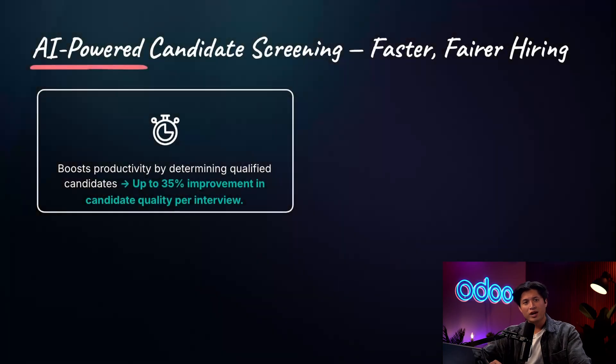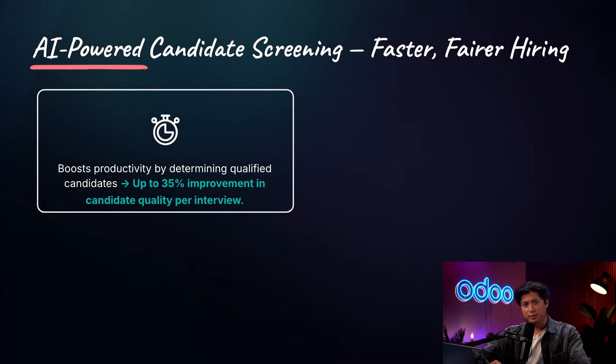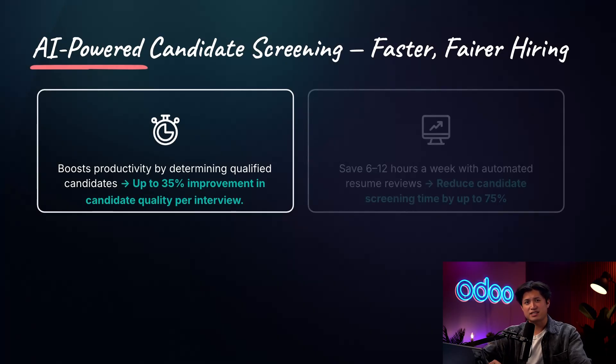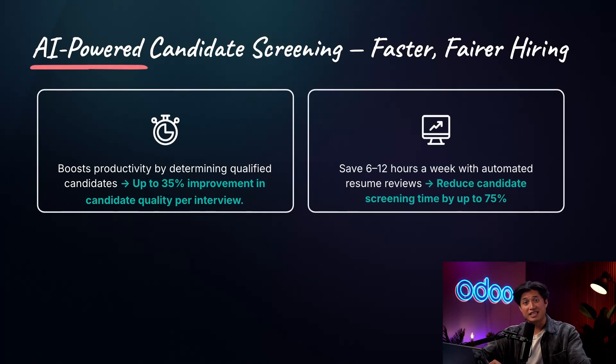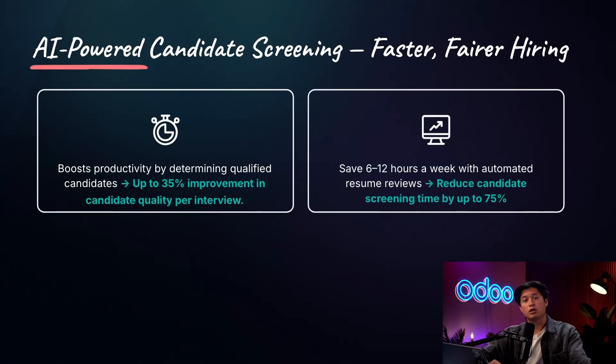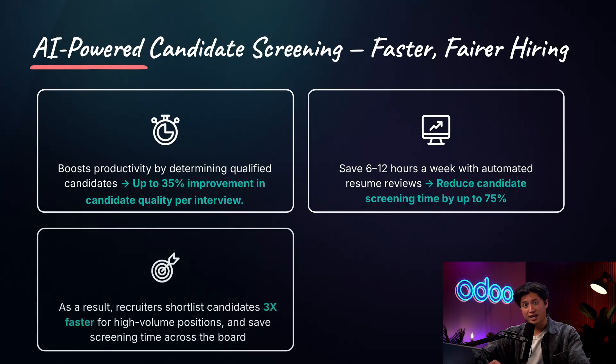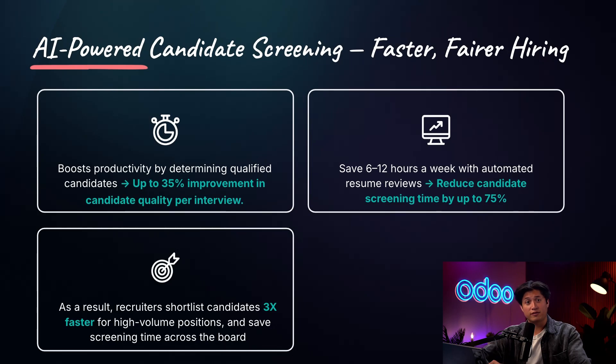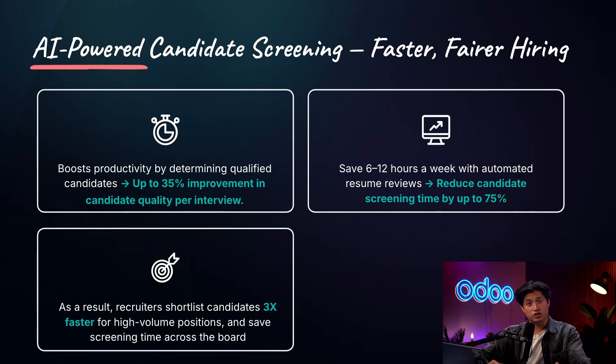What exactly are the benefits of using AI to screen applicants? On average, each interview has a 35% increase in the quality of the applicant. Recruiters can also save about 6 to 12 hours each week using AI to help screen applicants, lowering the overall screening time by up to 75%. As a result, recruiters can shortlist qualified applicants three times faster for positions that get a lot of applicants. But enough chitchat, let me show you this in action.